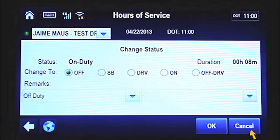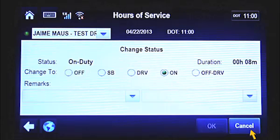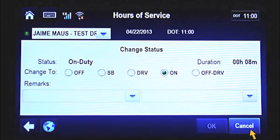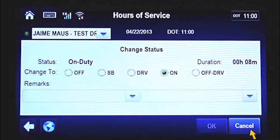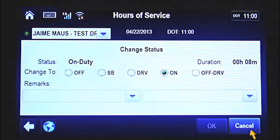Off equals Off Duty, or Line 1. SB equals Sleeper Berth, or Line 2. DRV equals Driving, or Line 3. On equals On Duty, Not Driving, or Line 4. Off DRV equals Off Duty, Driving, Personal Drive Time, or Line 5. Personal Drive Time is now being referred to as Personal Conveyance.